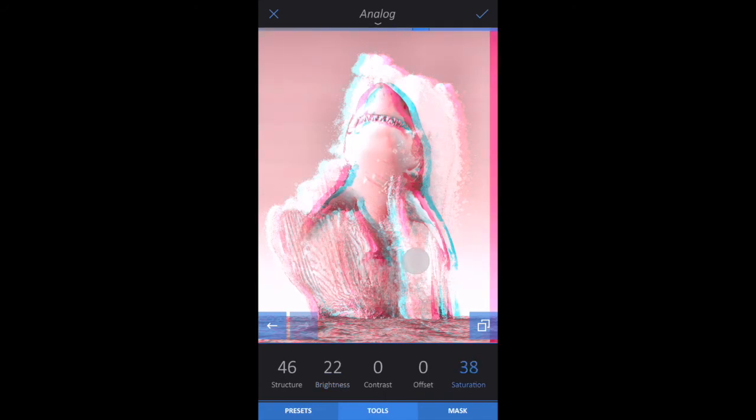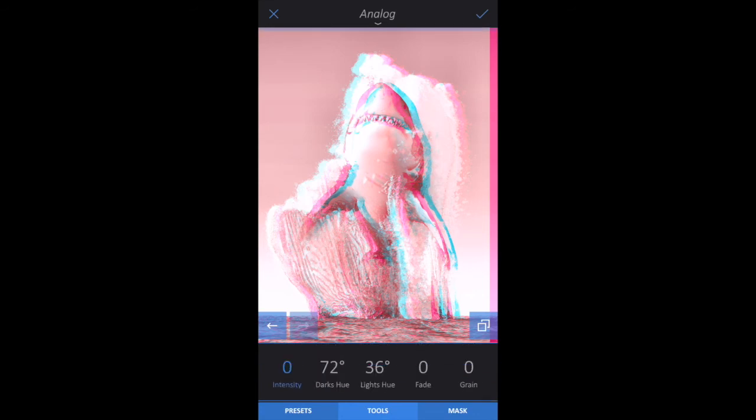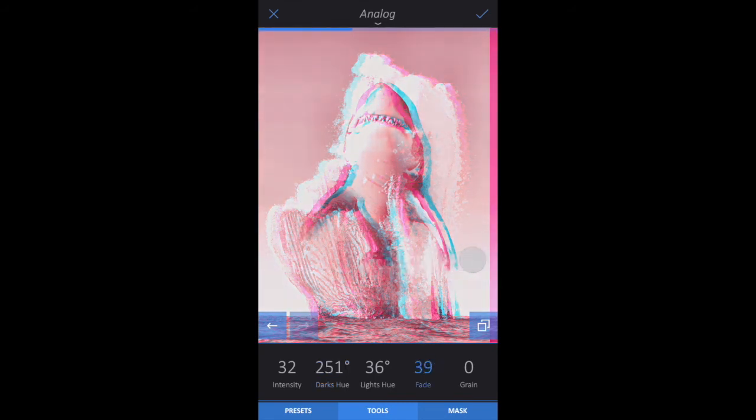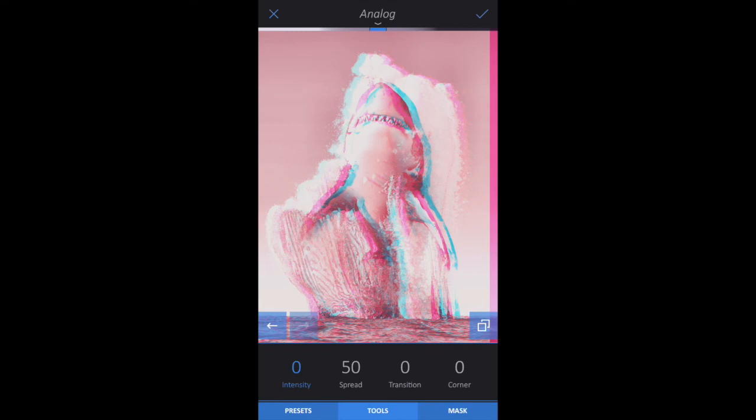I tapped Tools tab to go back, and tapped Film, and then raised Intensity, Darks Hue, and Fade. Went back to Tools tab again, tapped Vignette, and raised the values there. Tap the check mark.